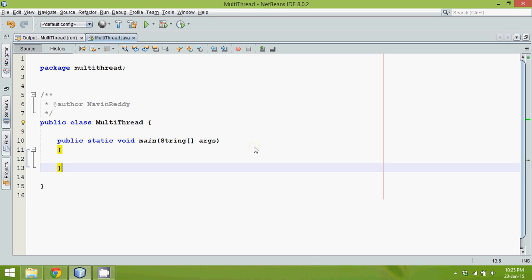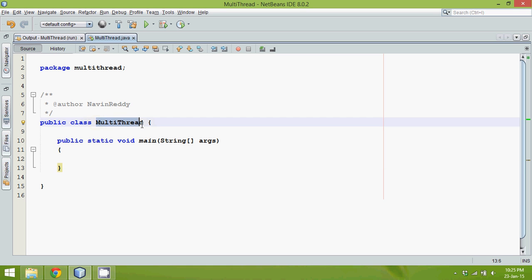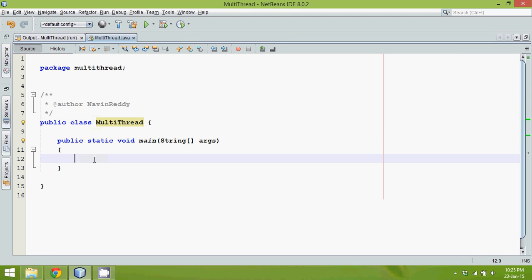Hello guys, this is Indavin Reddy. Today we'll talk about something called multi-threading, which is one of the amazing topics in Java. This concept also exists in C# and we have lots of languages which support threads. So let's see how to work with threads in Java.